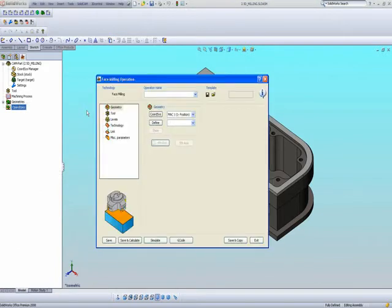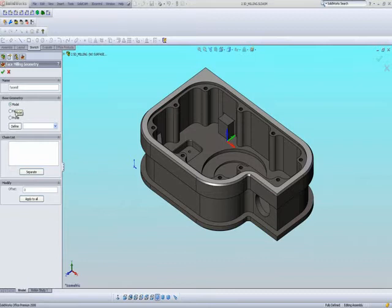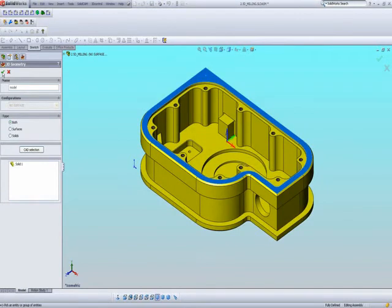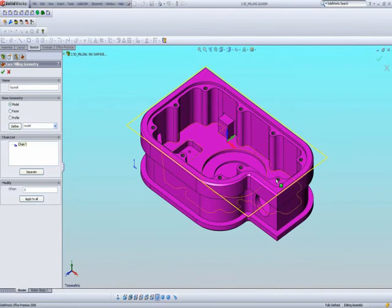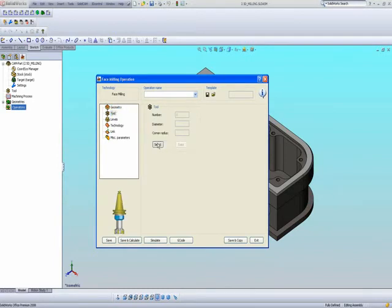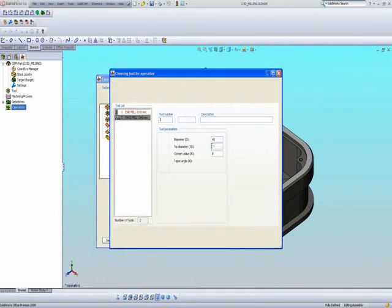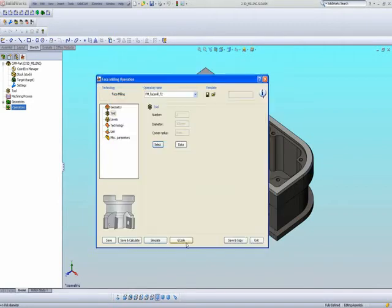By choosing Face, when I go to my geometry, I can choose model, face, or profile. If I choose Model and click Define, just by clicking on the part and accepting that, I will automatically get the boundaries around the part itself — all boundaries have now been picked. The outside boundaries of the part are automatically recognized. The next thing I have to do is choose a tool. In this particular case, I'd like to add a new tool — a face mill. The face mill I'll be using will be a 100mm diameter face mill.